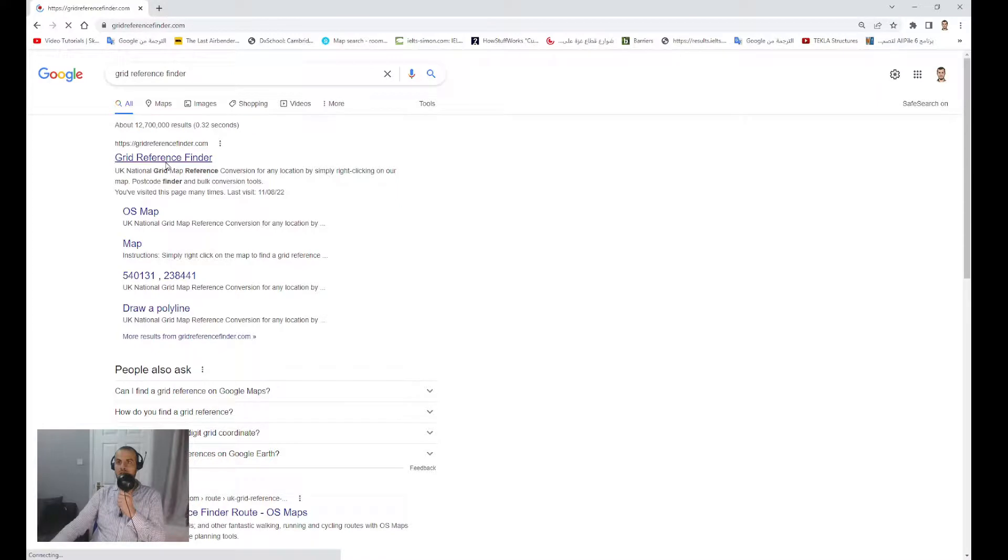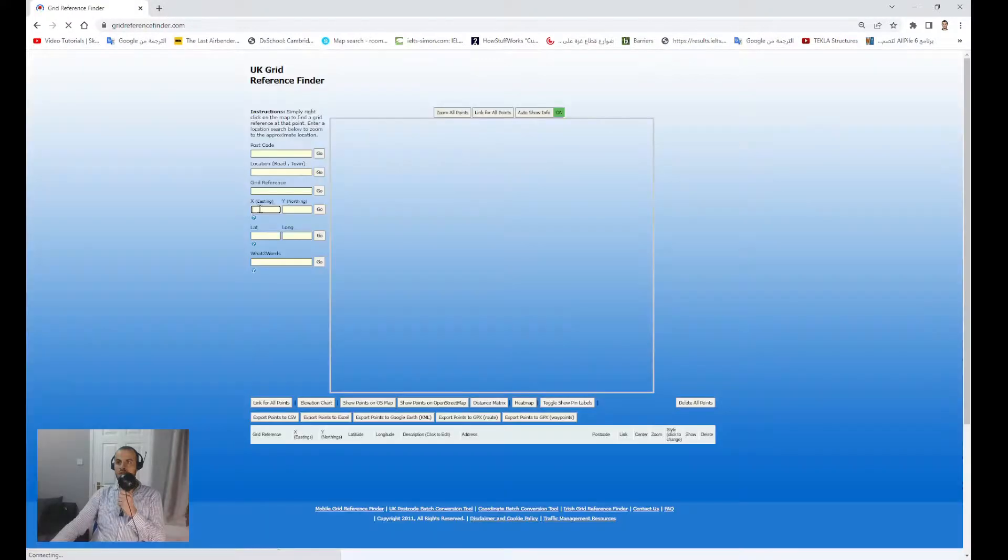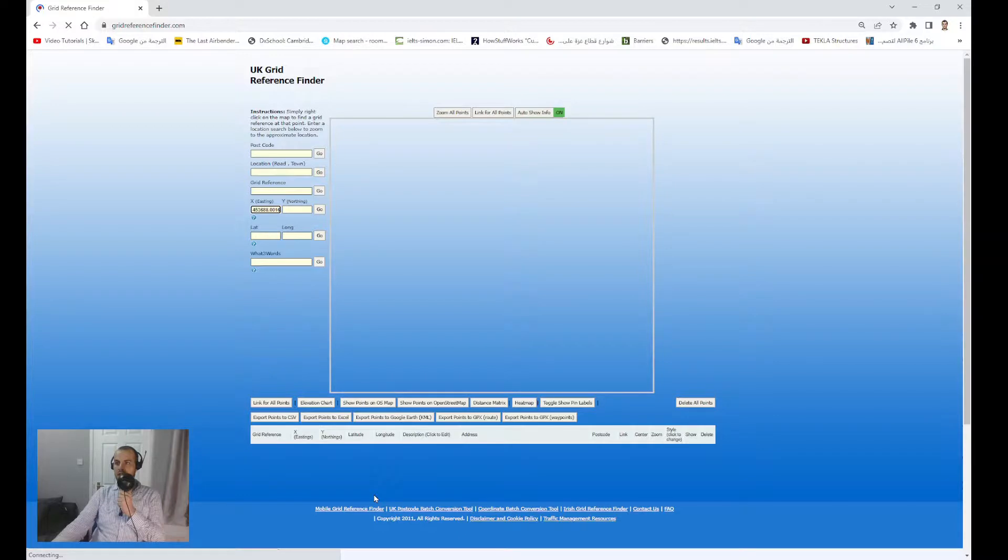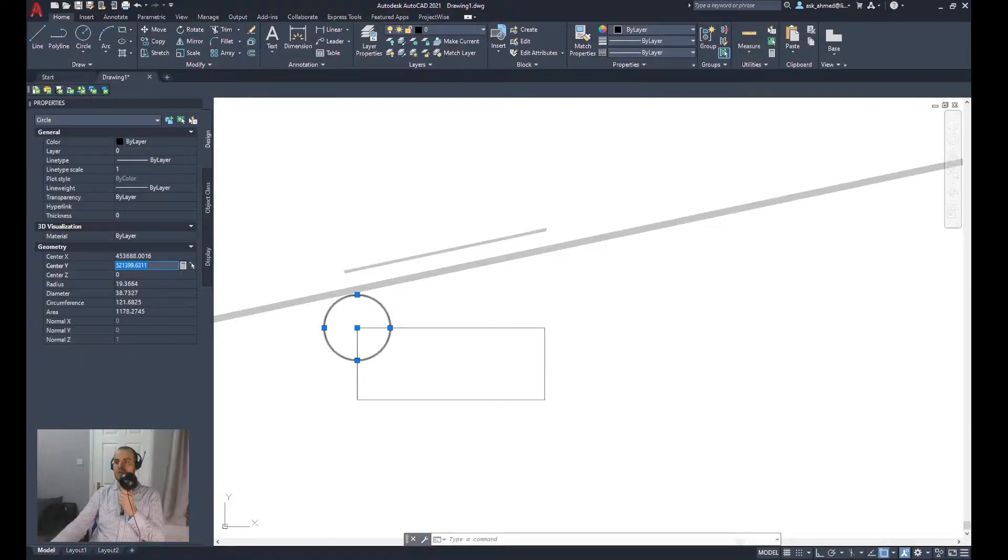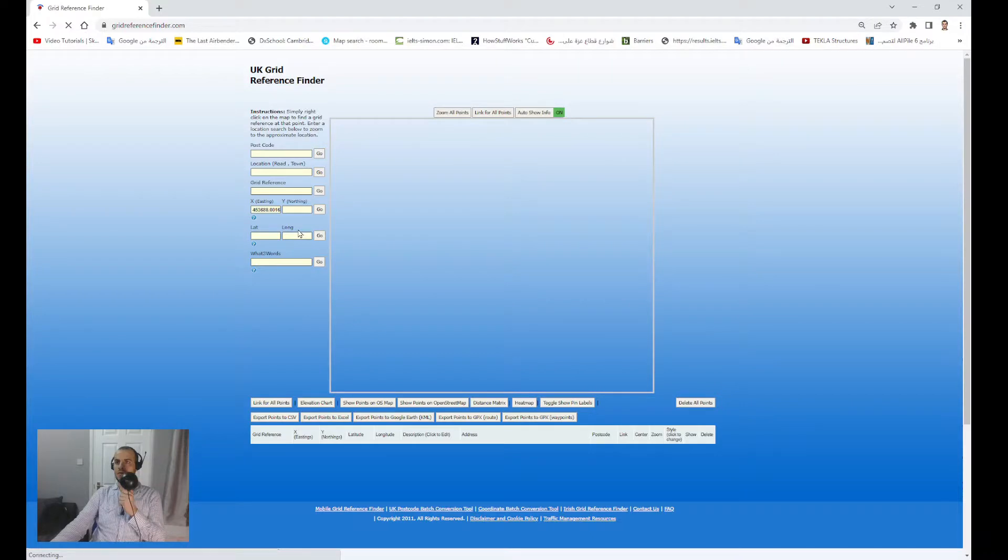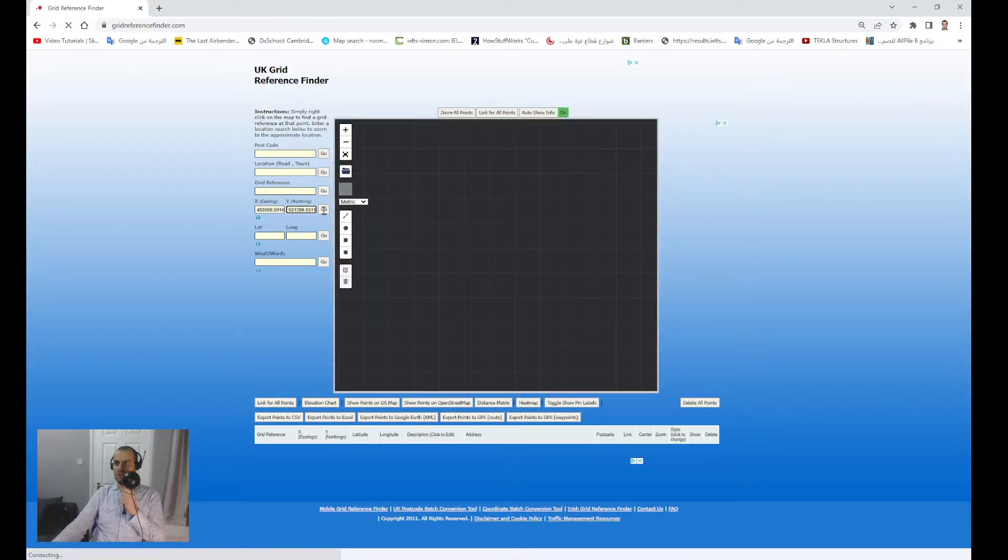I'm going to use that website to search for these coordinates. Copy the X value and paste. Then go back and copy the Y value into the website and click go.